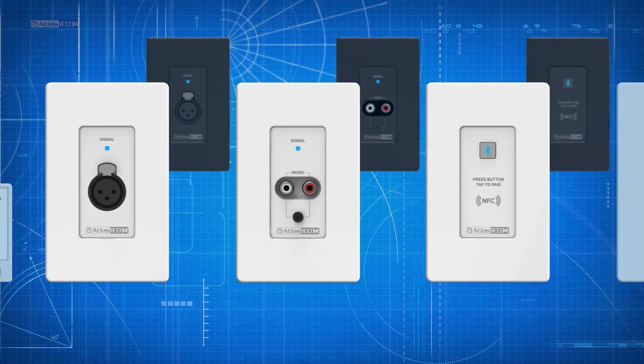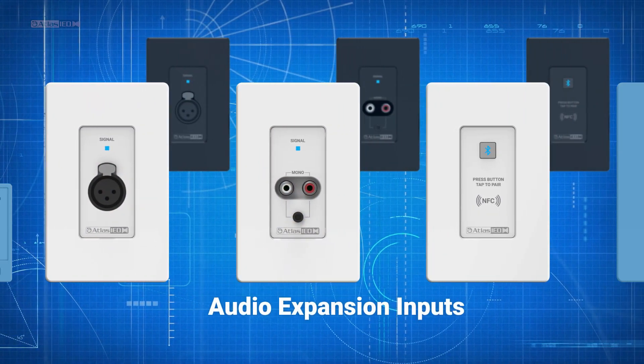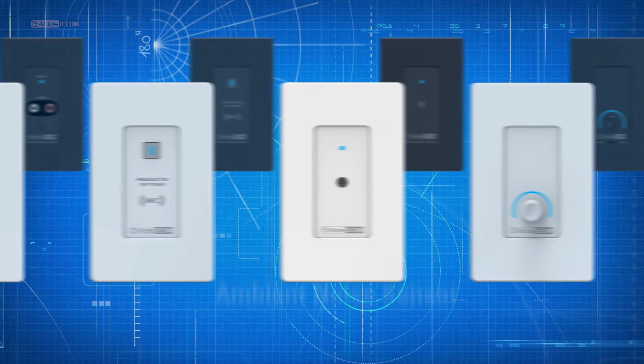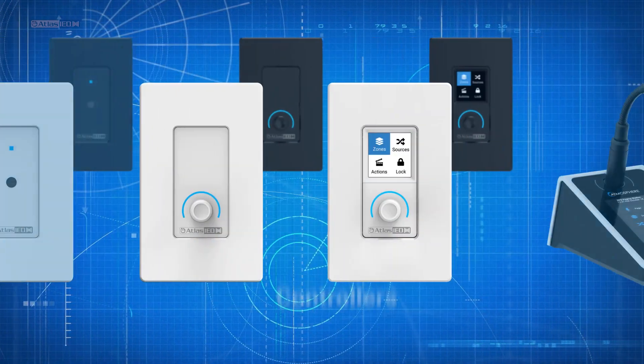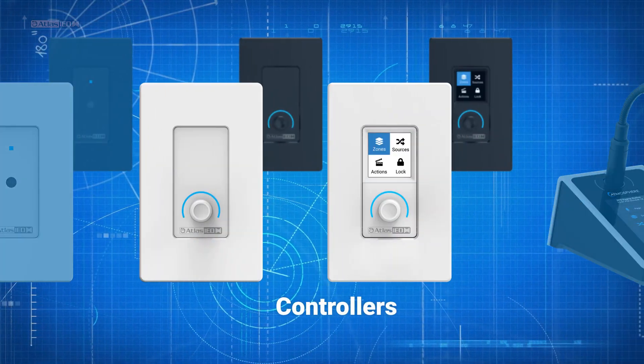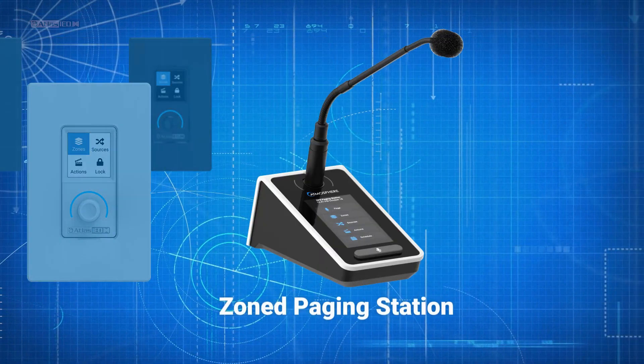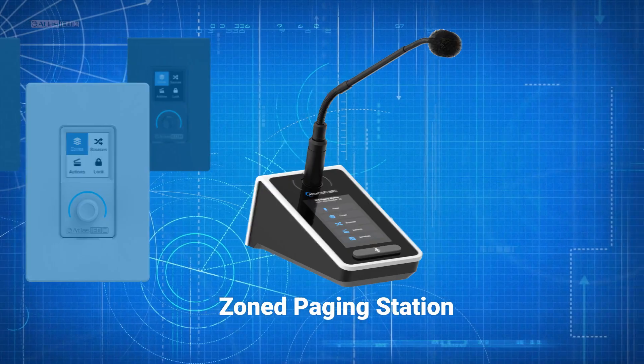Accessories consist of audio expansion inputs, an ambient noise sensor, controllers, and a zoned paging station.